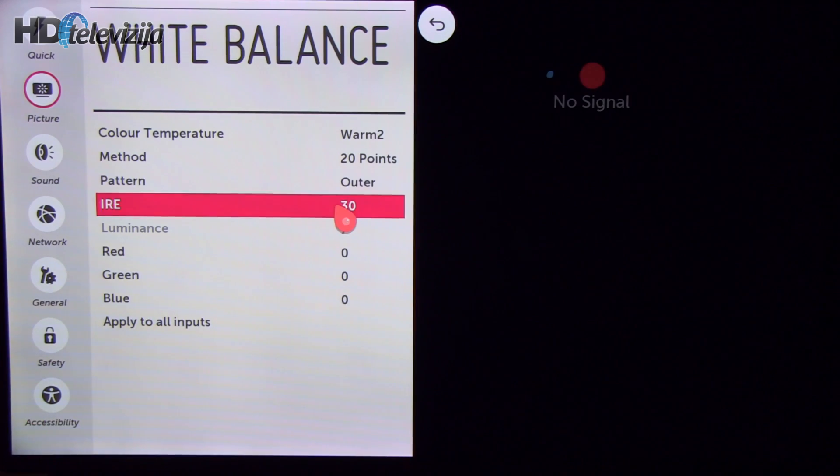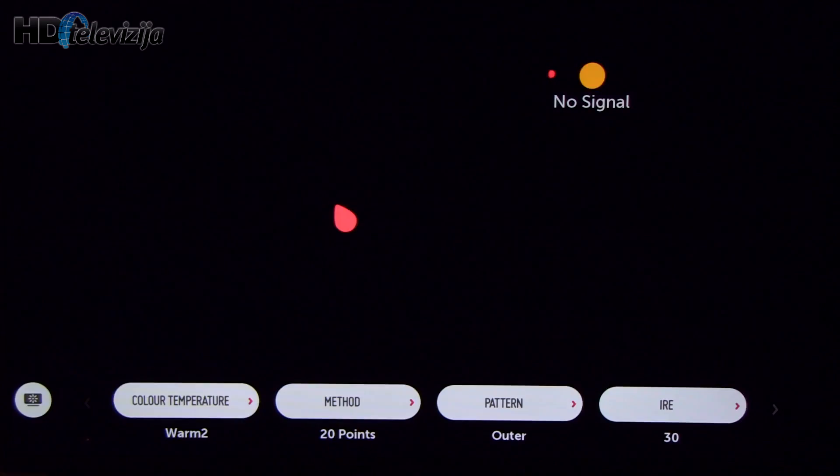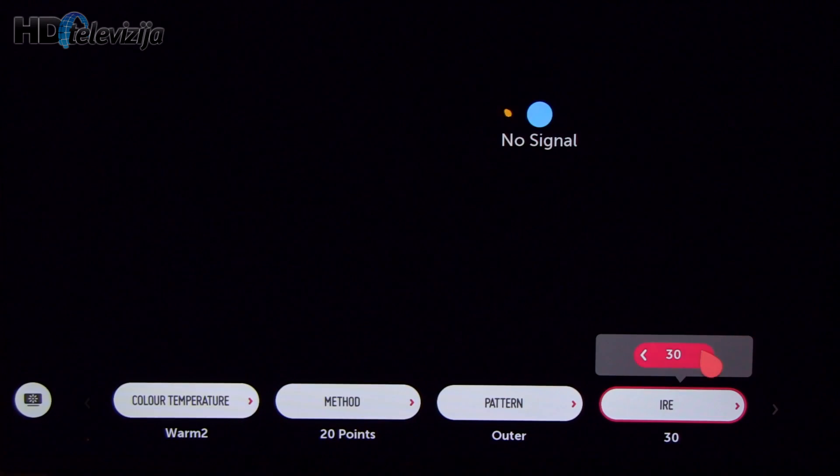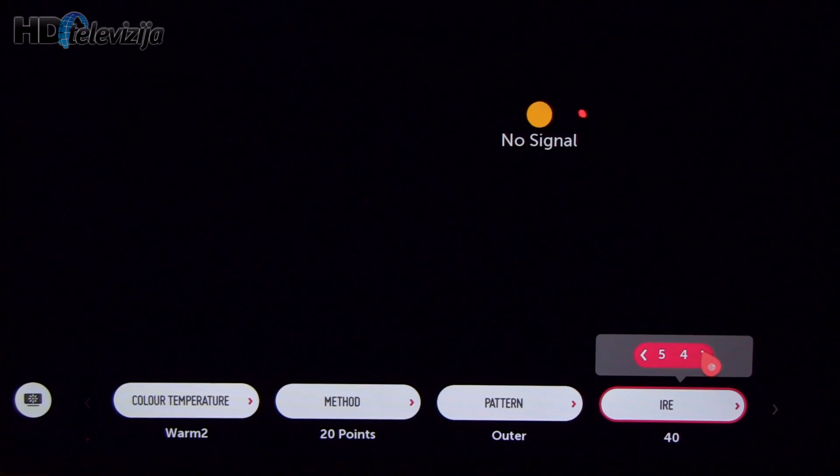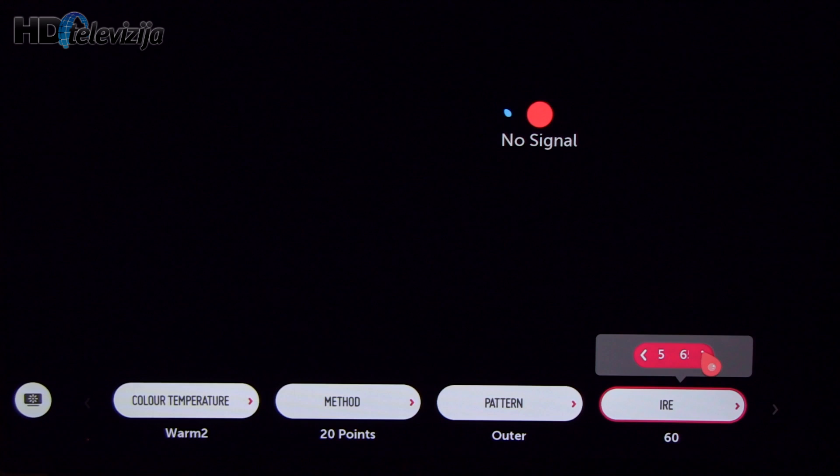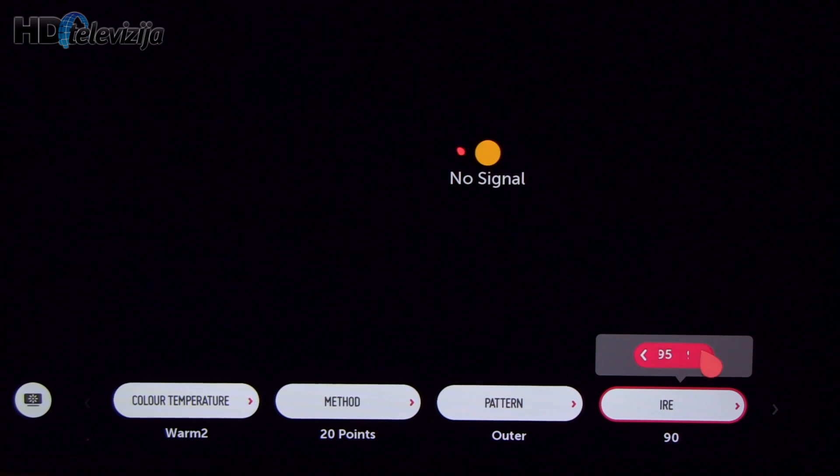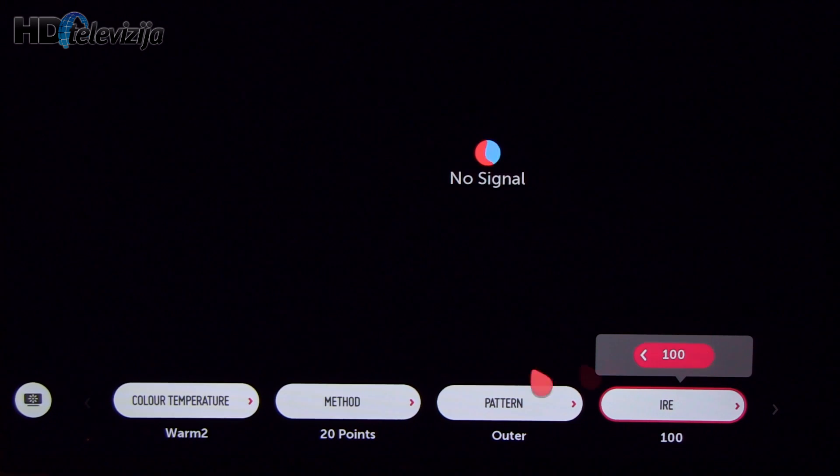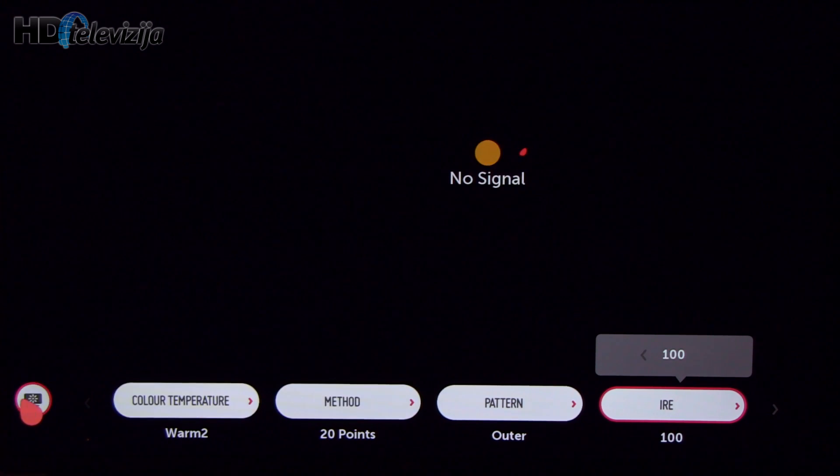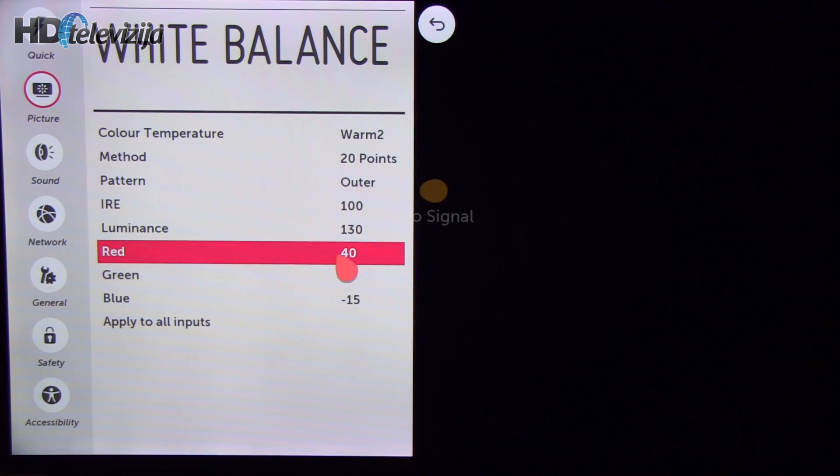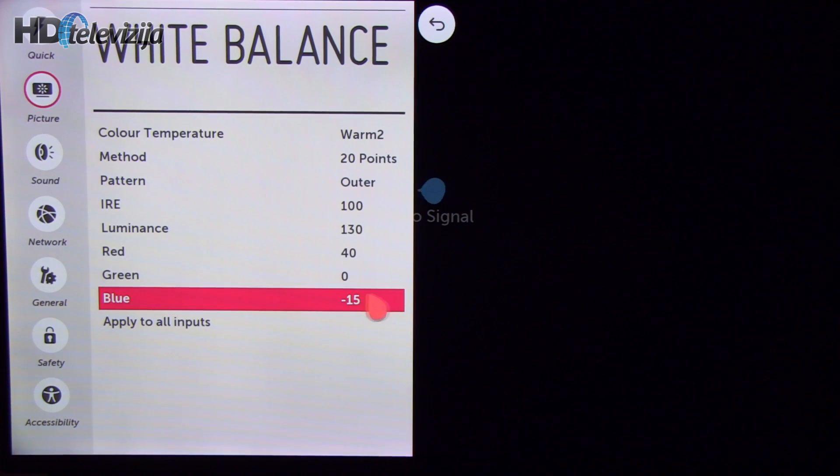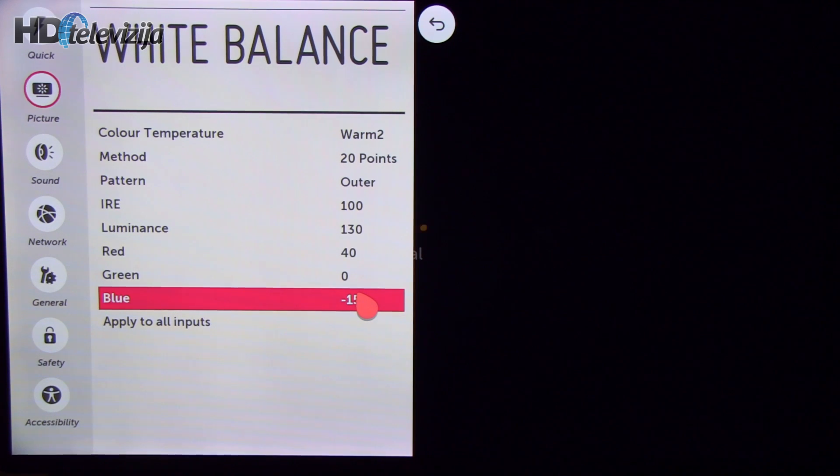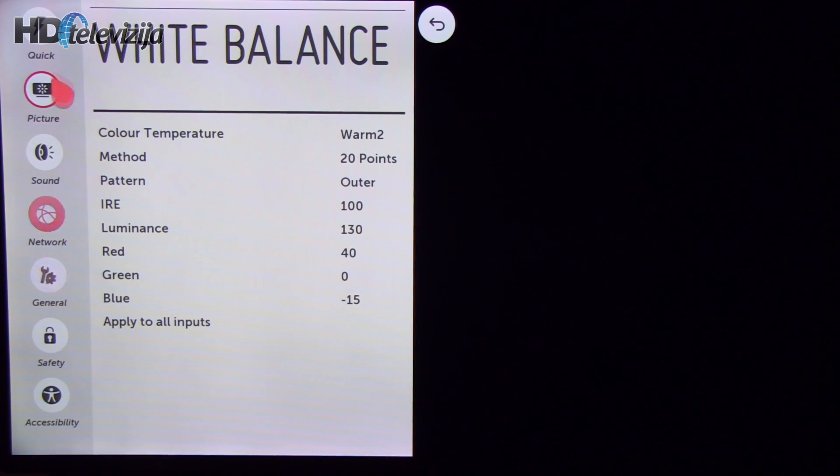The only other modification to white balance was done on 100% gray sample. Here I have increased red and reduced blue in order to reduce delta E errors as much as possible.